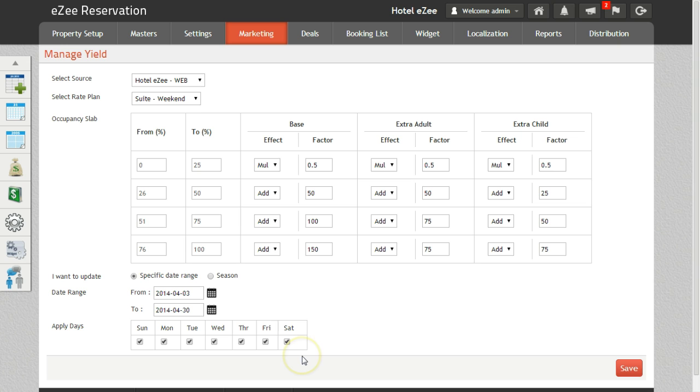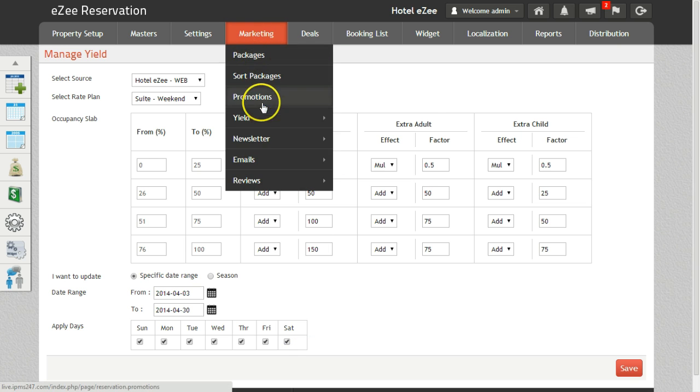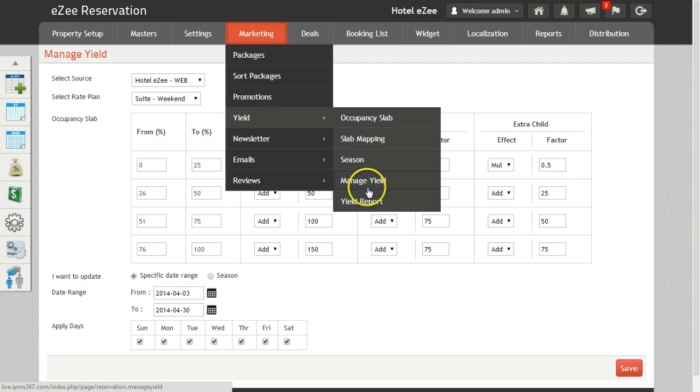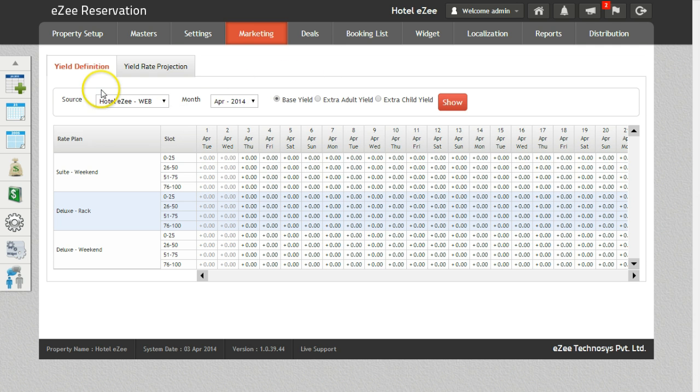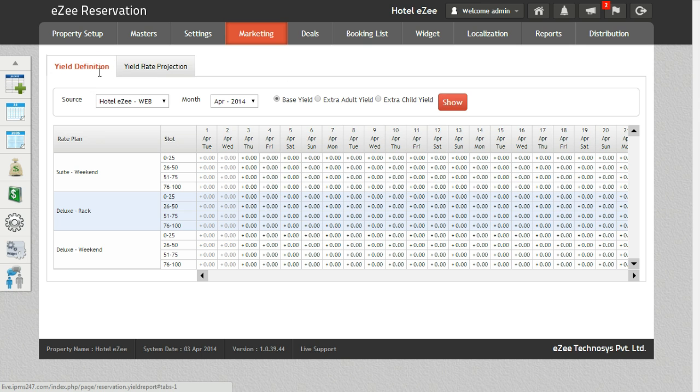On the basis of the set yields you will get the yield report from the yield report option. Under yield report there are two tabs. The first is yield definition. This will show the yield rate set for different rate plans.